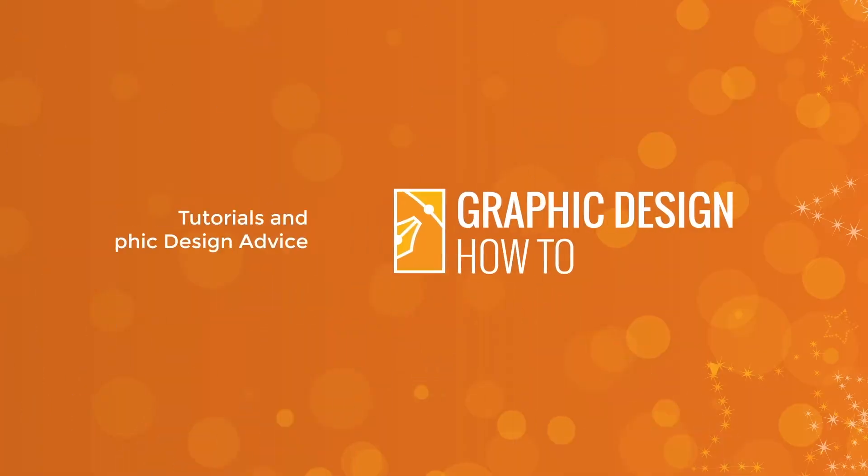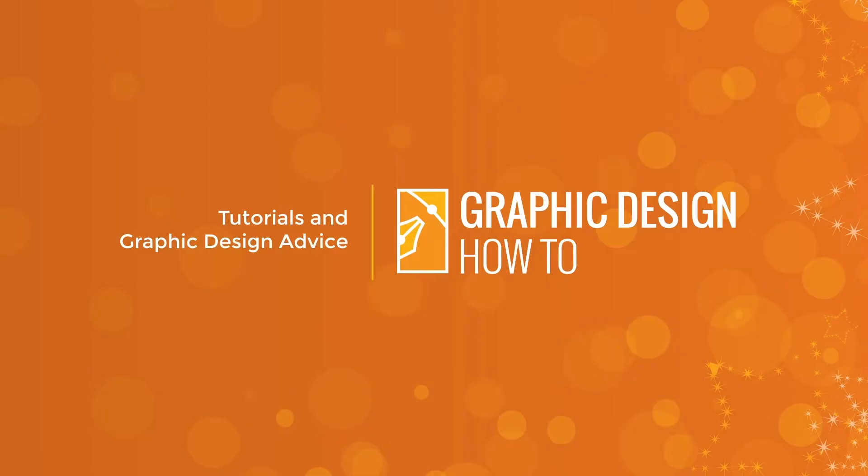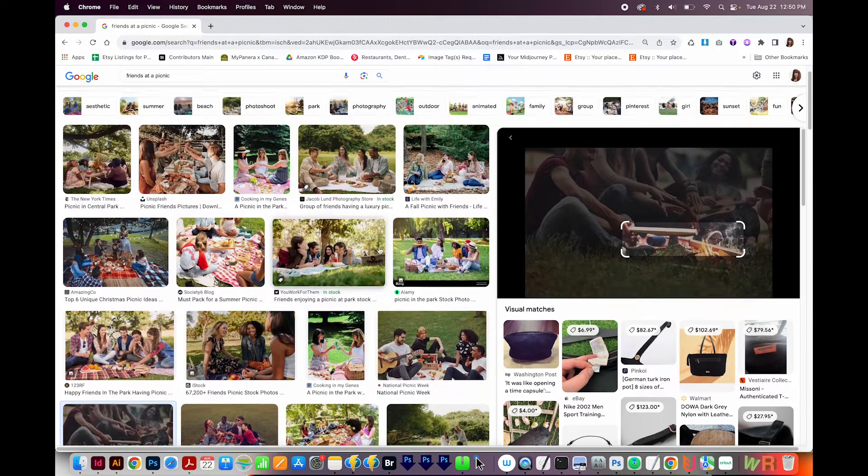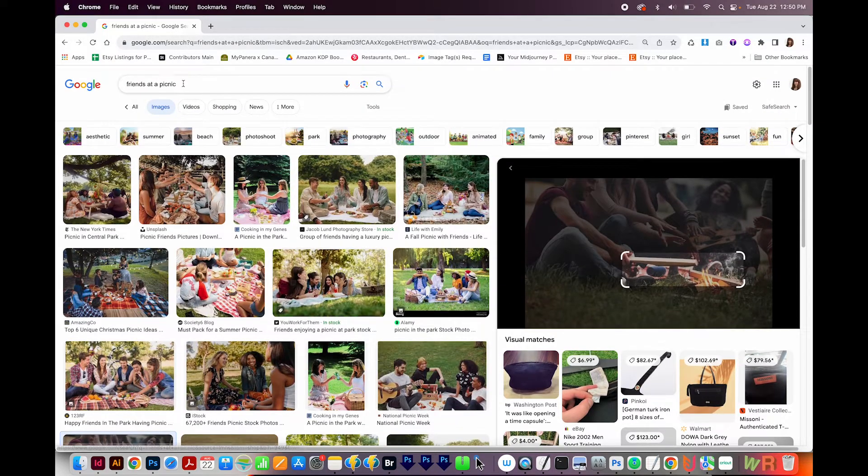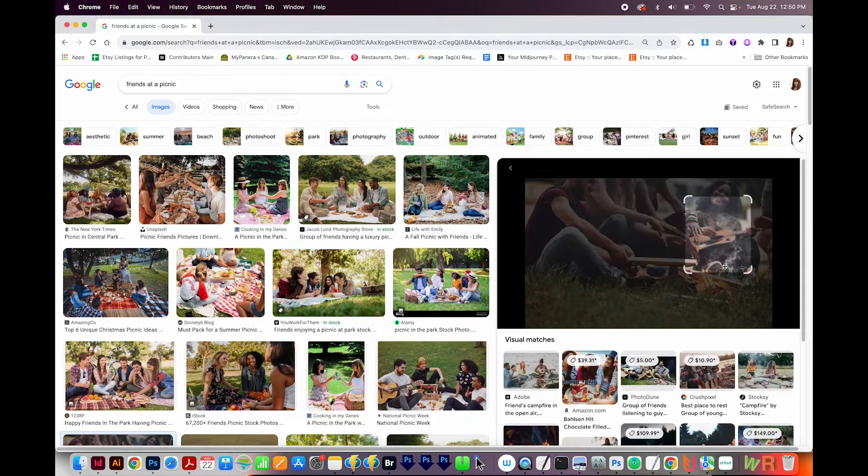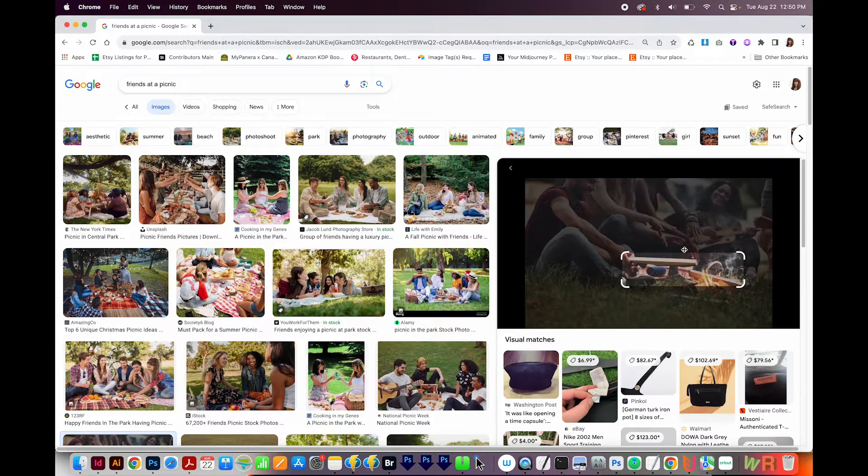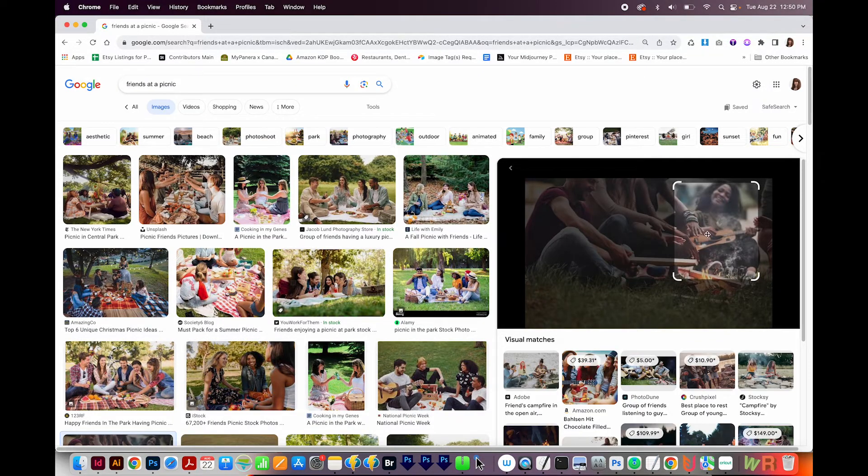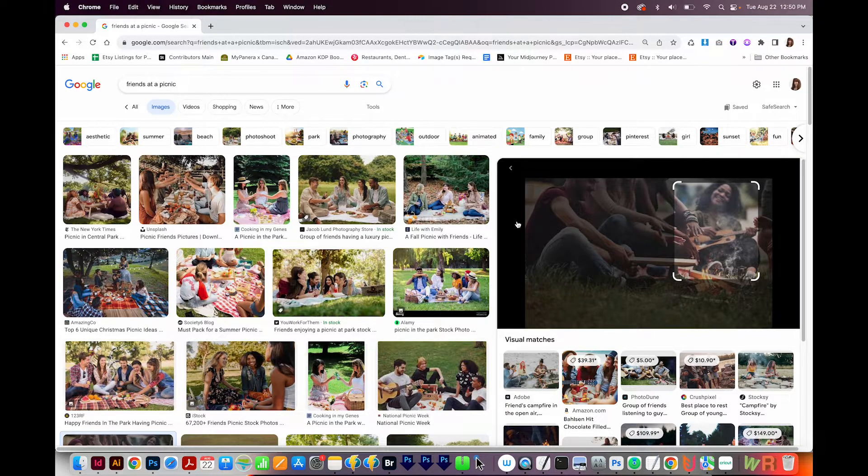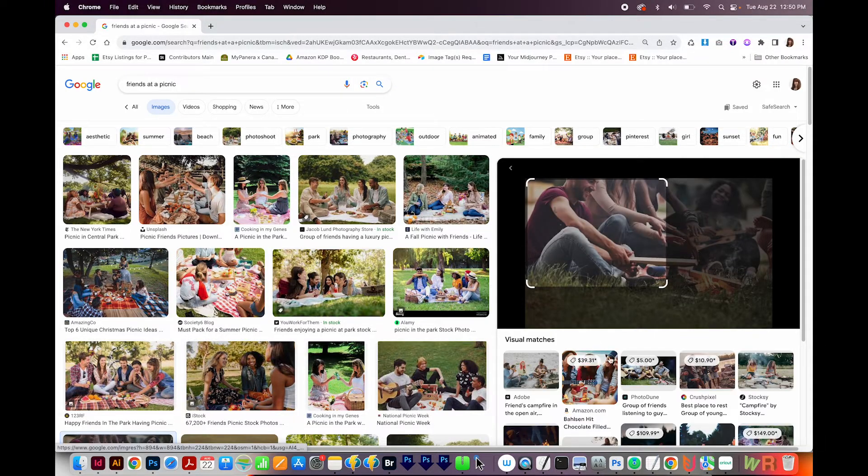All right, let's get started. So I'm here in Google Images, and I just searched for friends at a picnic. And now I've got this thing happening, which can be kind of cool. It searches for images that look like this part that you select.